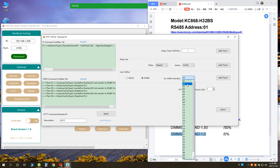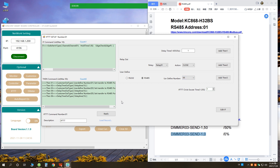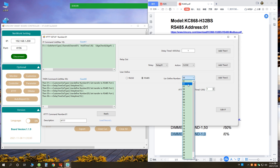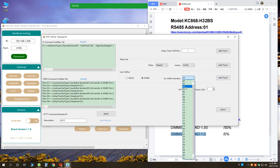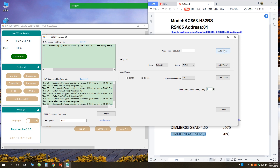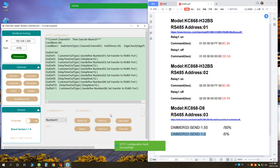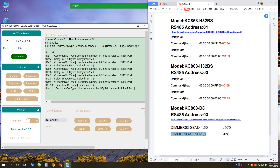Now we can turn on relay 1 of the second controller and turn on relay 1 of the third controller — the first controller and the third is the dimmer. Now we can turn off all these controllers. Change number 2 to number 4 off. Number 4 is also for off, and number 6 is also for turning off the dimmer. All these commands are created — just click apply. Now the function is made.